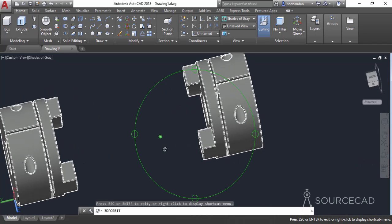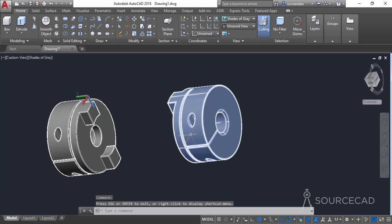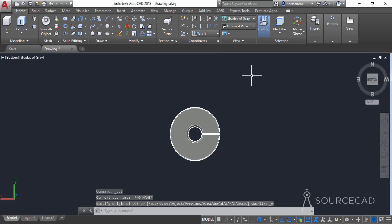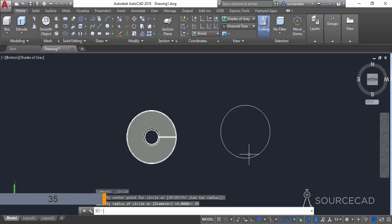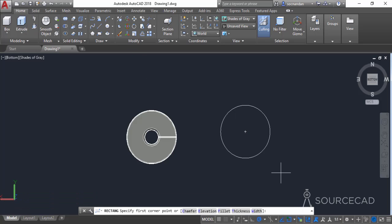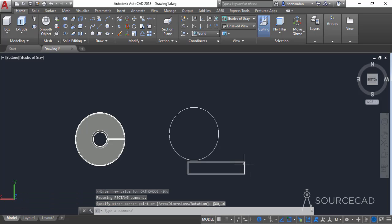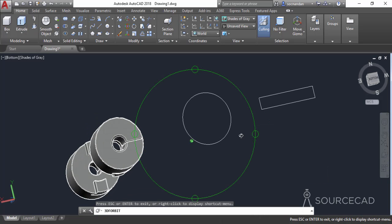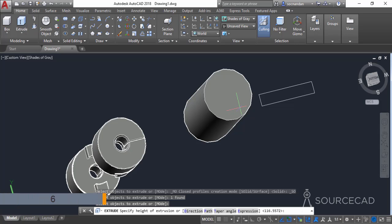Now we only need to make the central mating part of this coupling. I'll go to the bottom view, click on the world UCS icon to convert to the bottom view, and make another circle. Click at a point and make a circle with a radius of 35 units. Then go to the rectangle tool and make another rectangle outside this geometry with a length of 80 units and a width of 16 units. Now orbit the drawing, go to the extrude tool, select this circle, press enter, and enter a height of 6 units.